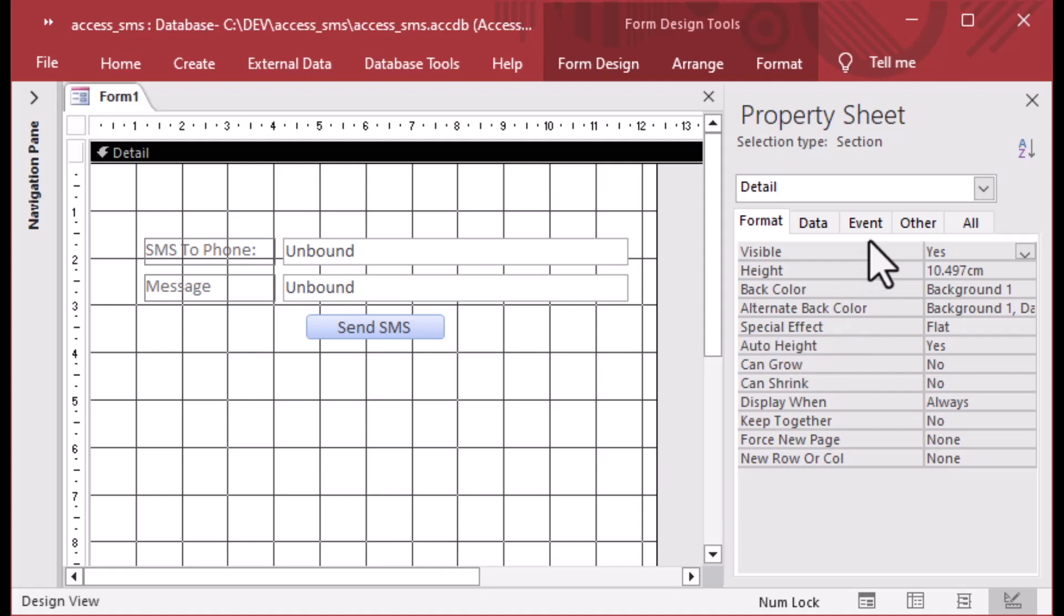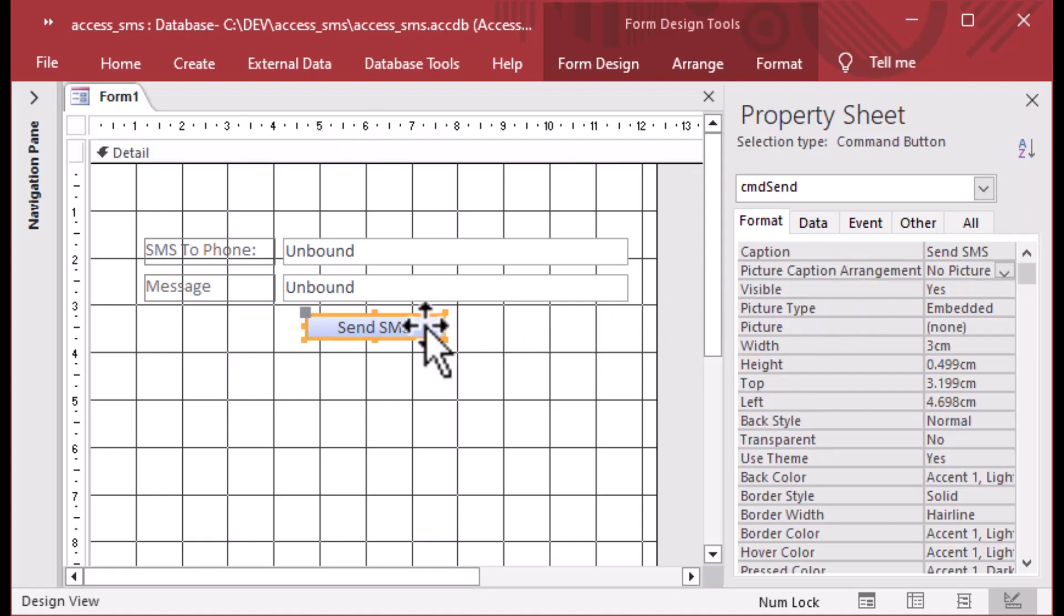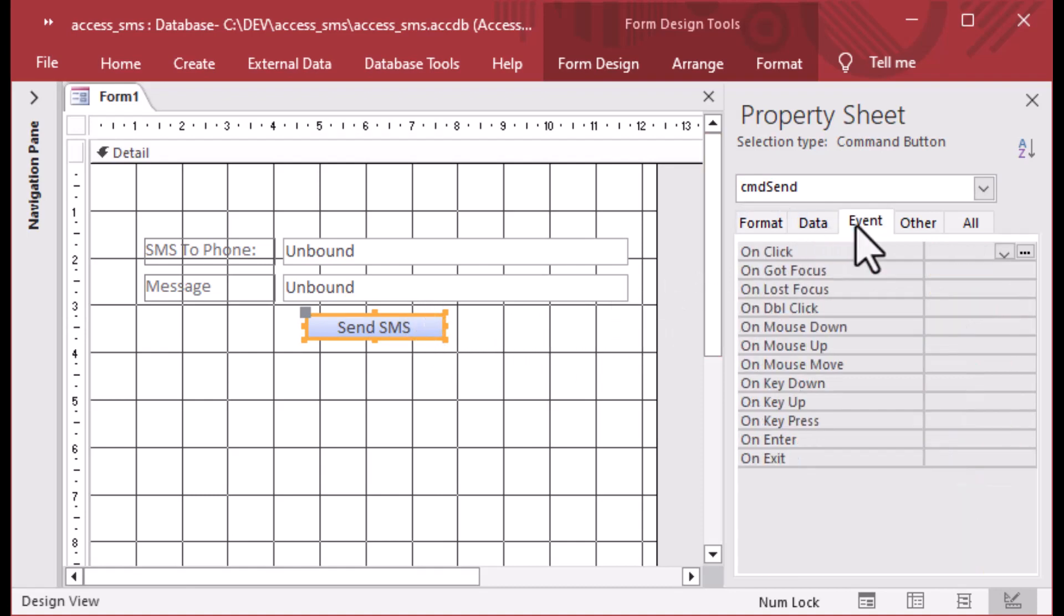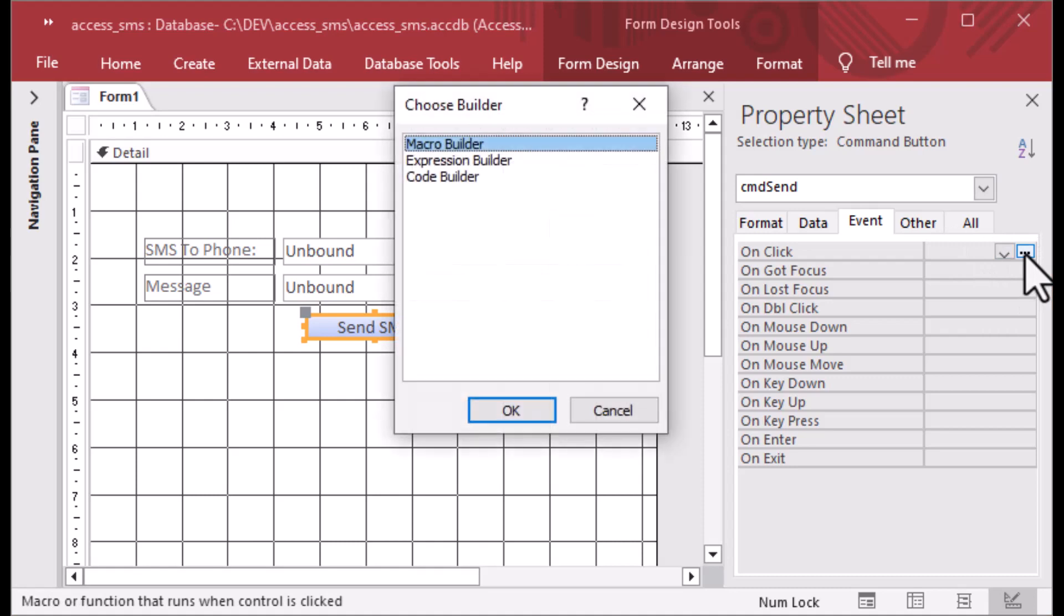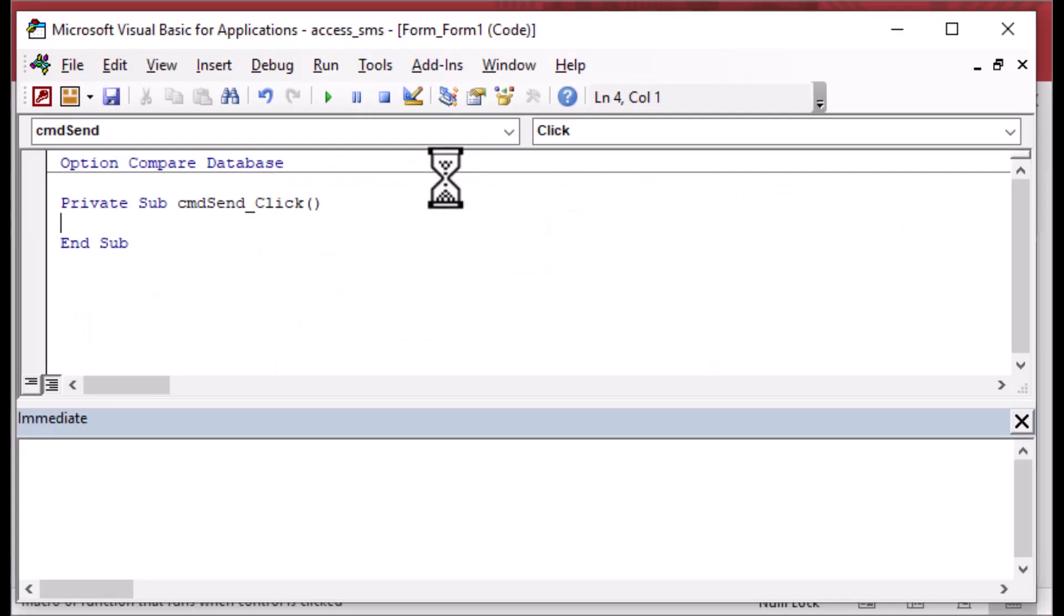And we can highlight that again. And this time we'll go back into our event tab. And we're going to go and look at the on click event. And you can see the ellipsis there. We're going to click on that on the on click event. And then we'll double click the code builder there. And that's going to give us some code that's going to run when we click the button. And so that's very helpful.